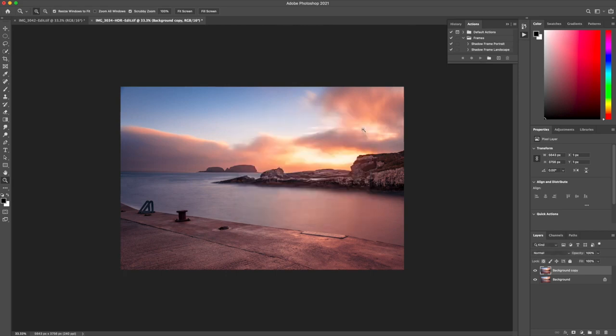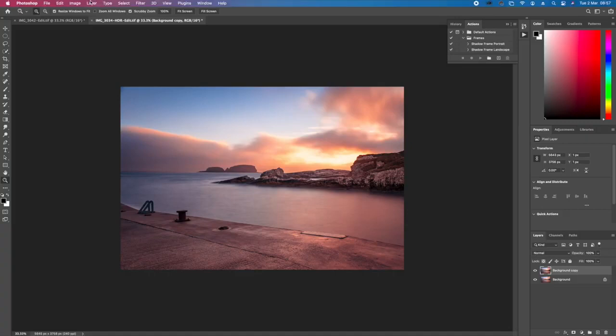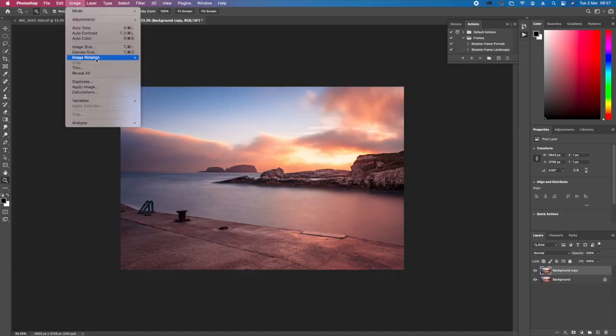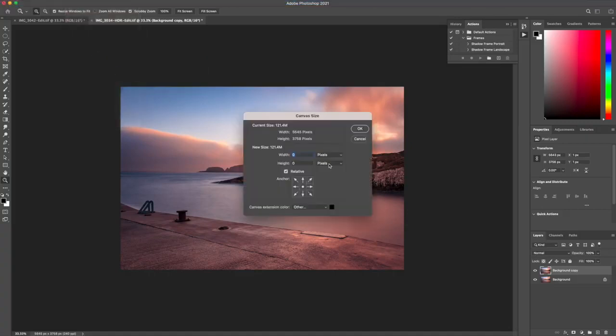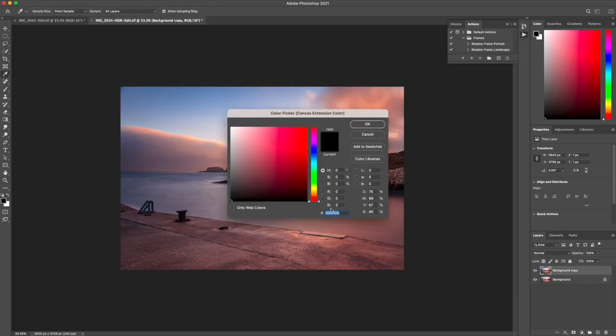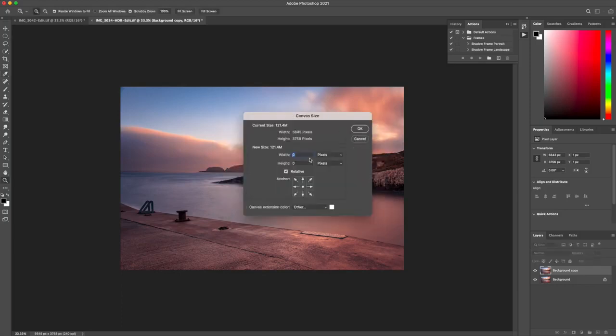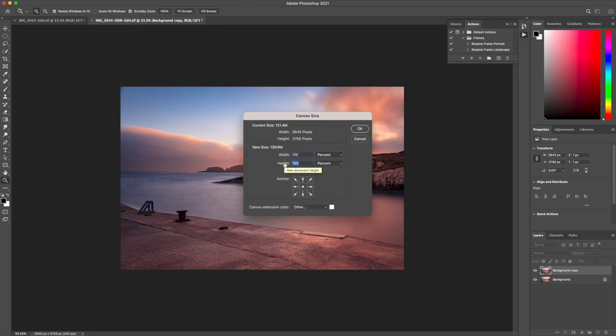Then we go to Image, canvas size again, and then we change it back to white. We check off the relative, we go into percent. This time it's 115 on the width and 120 on the height. Click OK.